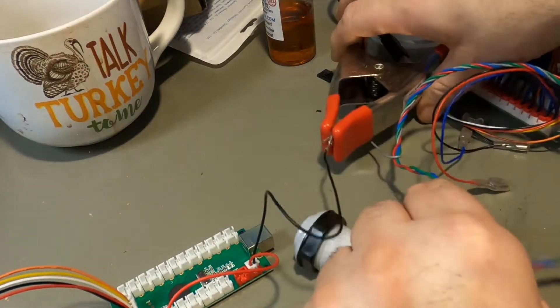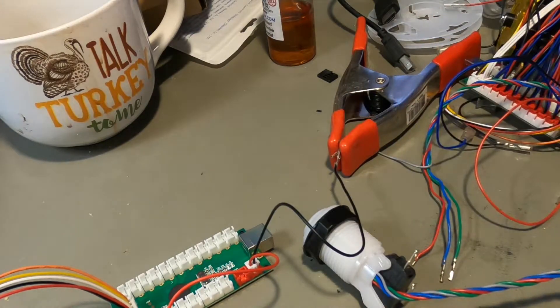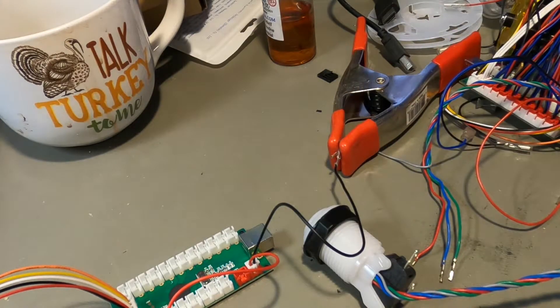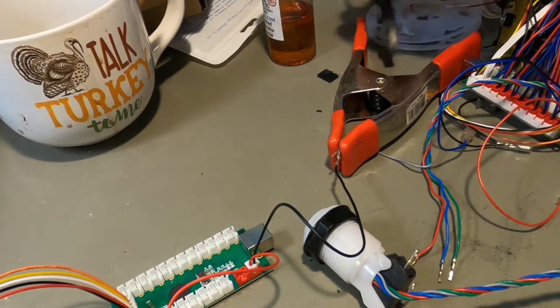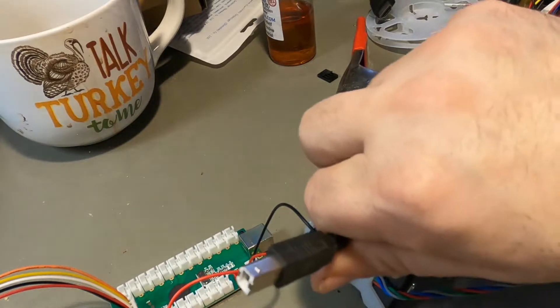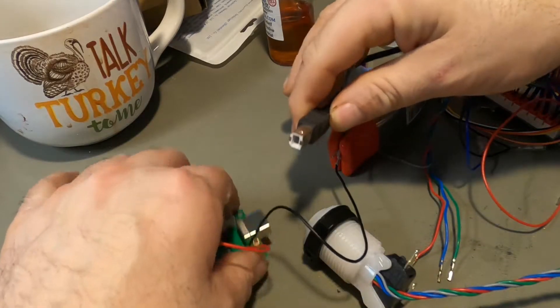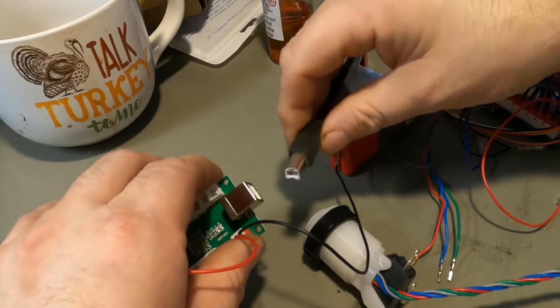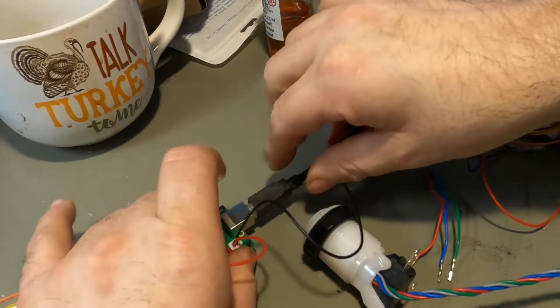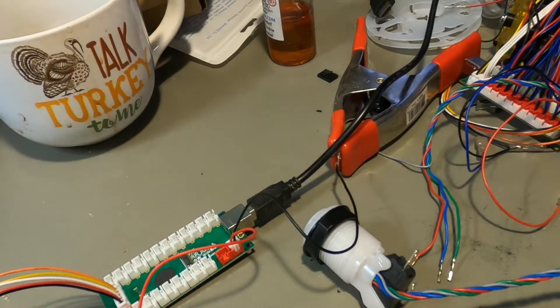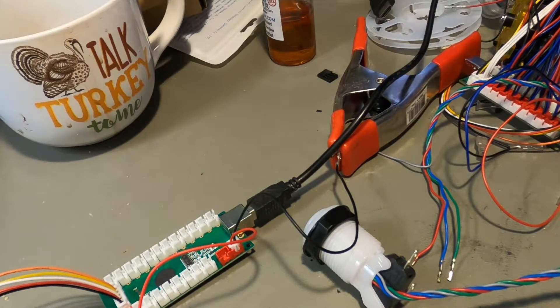So I got these wires right here. Here's the power coming from the USB on my computer. We'll just plug this in so that there is now power going through this encoder.